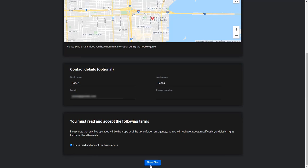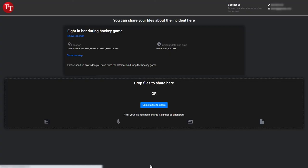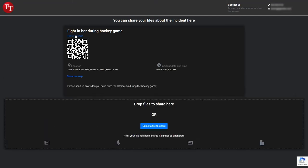Clicking on the share files button will bring up a new page with the request information, but with the map hidden and the contact information box will be replaced by a file sharing section. In case the files the person wants to share are on a mobile device, they can show a QR code, scan it with their phone camera, and bring up the same webpage on their mobile browser.